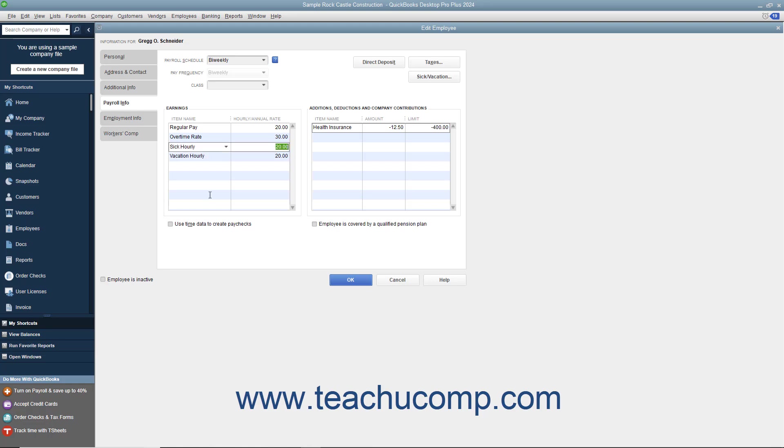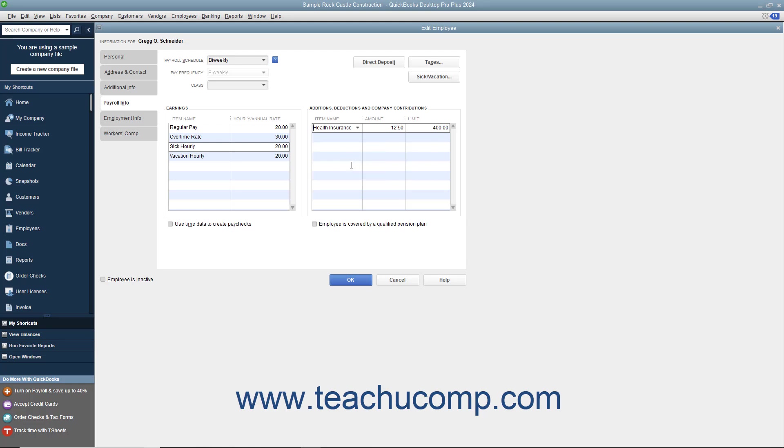Enter any additions, deductions, or company contributions in the Additions, Deductions, and Company Contributions section by selecting the name of the desired payroll item from the Item Name column. Enter the amount for each item entered, as well as the annual limit for each if needed.